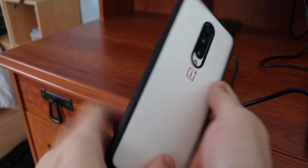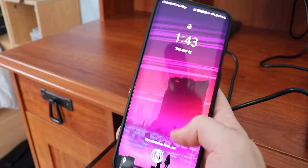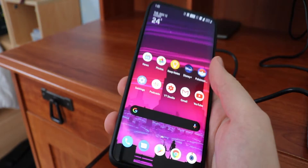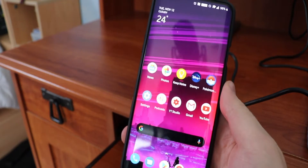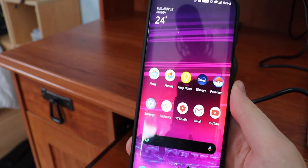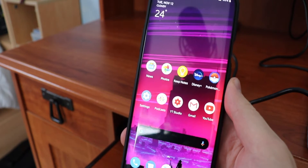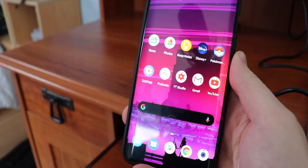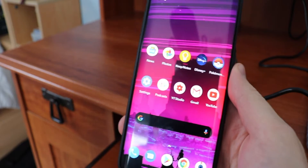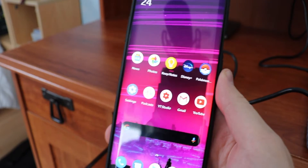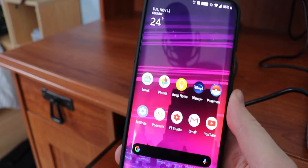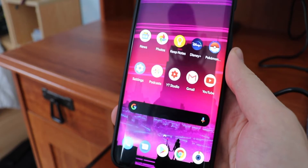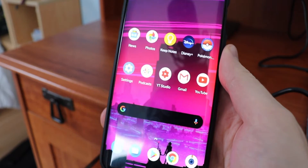So what you're going to need is actually three different things. You're going to need the Google Wallpaper app, which you can get from the Play Store — I'm going to show you that in a little bit. You can also get it as a side-load, but I want to get it from the Play Store.